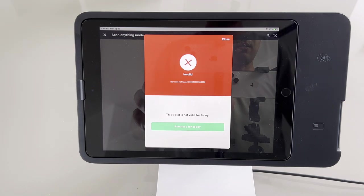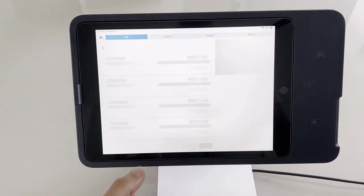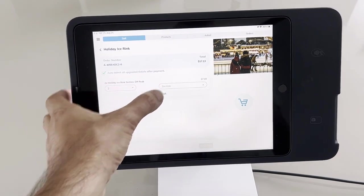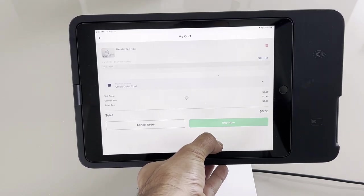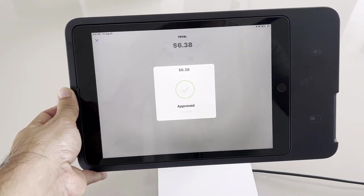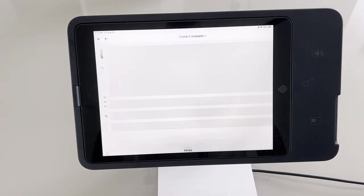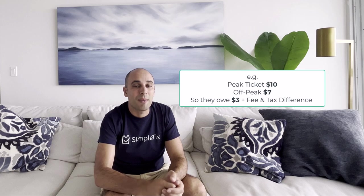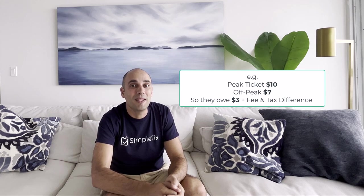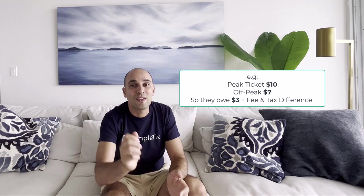Now what happens when someone comes to your venue with an off-peak ticket on a peak day? Well, you'll need to charge them the difference. At SimpleTix we now have a really easy way — when you scan that off-peak ticket it'll let you know this is the wrong ticket for today, and you have two options. One option is just to dismiss it — basically no transaction happens — or the other option is to make them pay the difference, and most people will want to do that.